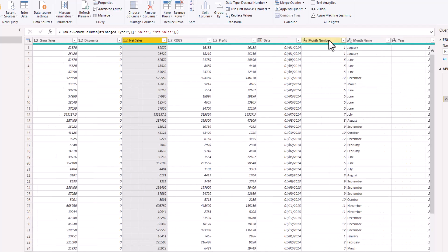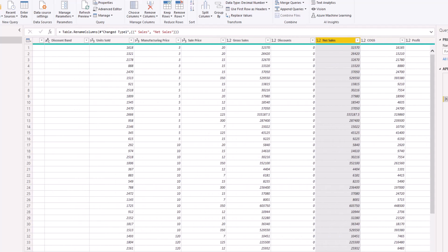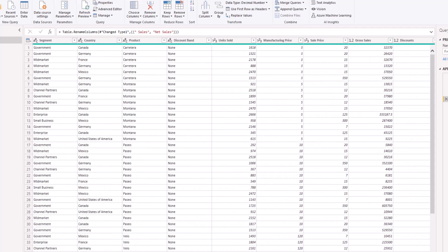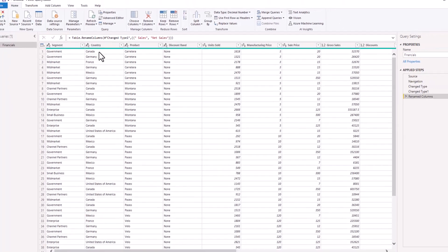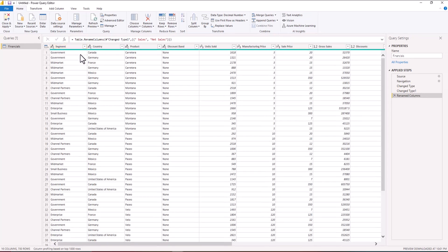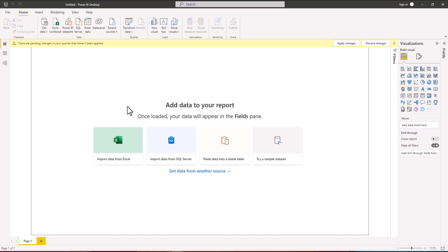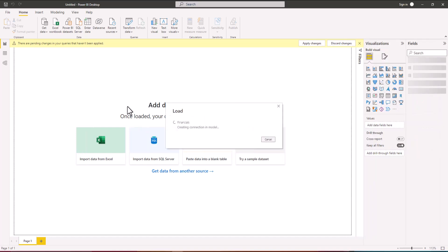Then we have the date of the transaction, the month number, the month name, and the year of the transaction. This is the data we are going to work with in this guided project. Having inspected each of the columns, we don't have any data cleaning issues to address, so we are going to load the data into Power BI. On the Home tab I'll go to Close and Apply, which will load the data into Power BI. In the next video we are going to look at data modeling and how we can analyze the data.